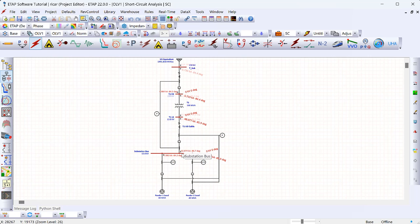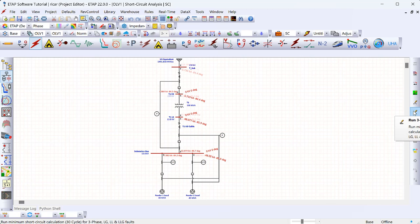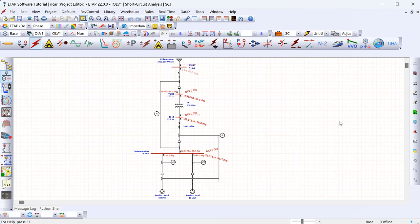During the first few cycles of a fault, motors will back-feed into the fault, but that subsides with time. Clicking 'Minimum' runs a 30-cycle short circuit, showing fault current levels 30 cycles after the fault — this removes contribution from induction motors and uses the synchronous reactance for any synchronous generators. It's essentially a steady-state fault current level after all transients have decayed.